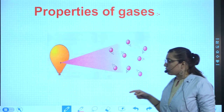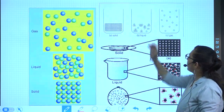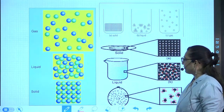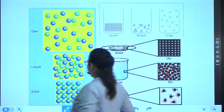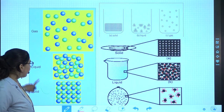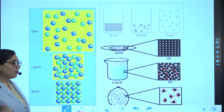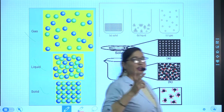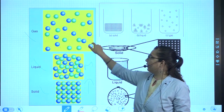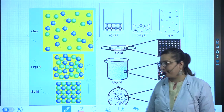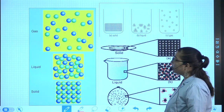To summarise the comparison: solids have minimum intermolecular distance and maximum intermolecular force; liquids have moderate intermolecular distance and moderate force; gases have maximum intermolecular distance and minimum intermolecular force - these are opposite to each other.